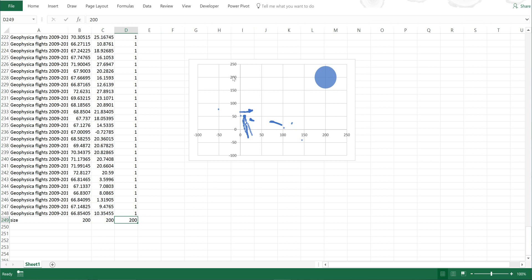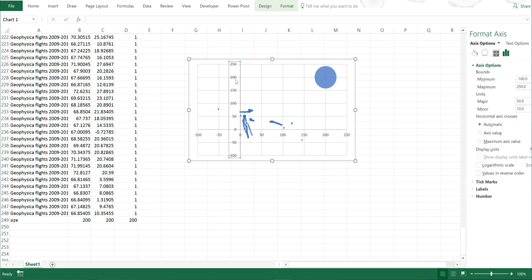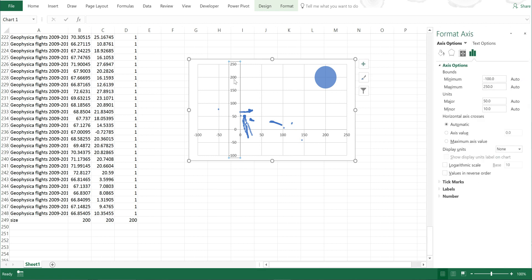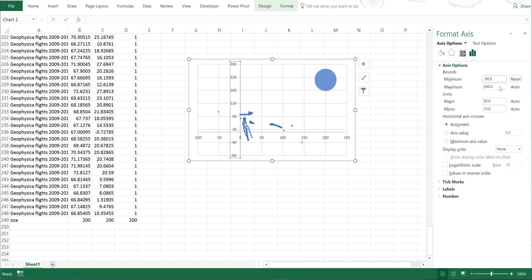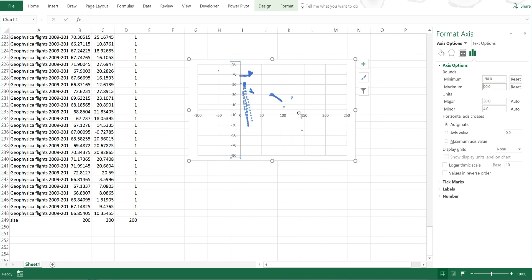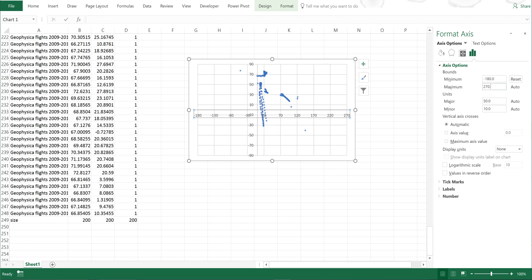Now the next thing I'll do is edit the axis to remove this data point from the graph. I know on a normal world map the latitude goes from minus 90 to 90 and the longitude goes from minus 180 to 180.